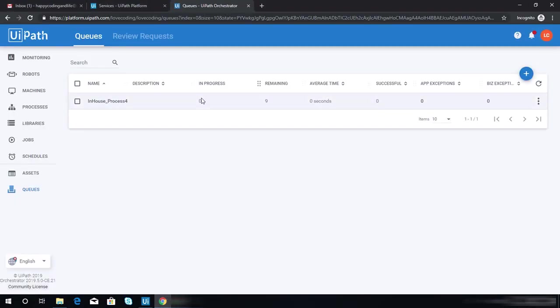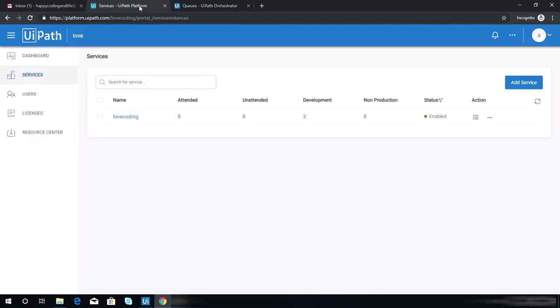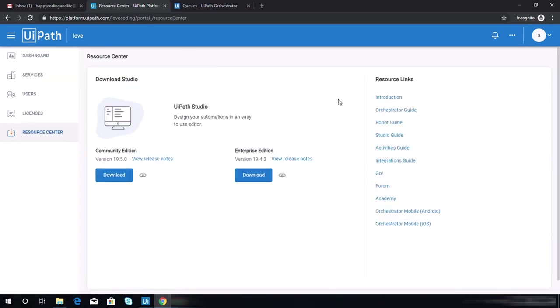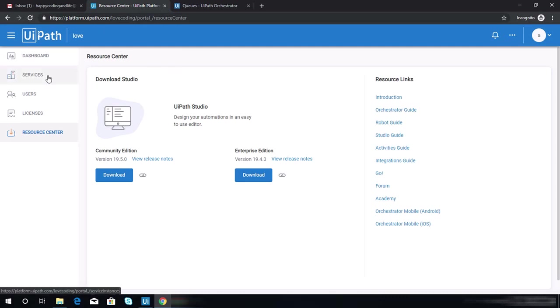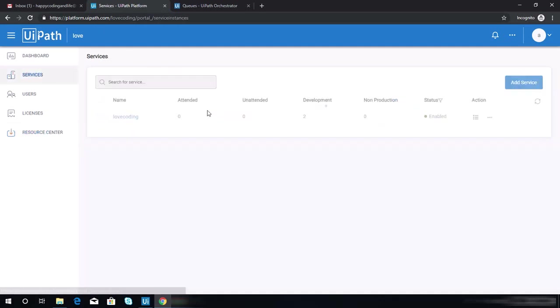Before we get into this project, let me just show you my orchestrator. If you're not aware yet, once you navigate to the platform at uipath.com, you will be directed to this page. To access your orchestrator, you need to go to services.